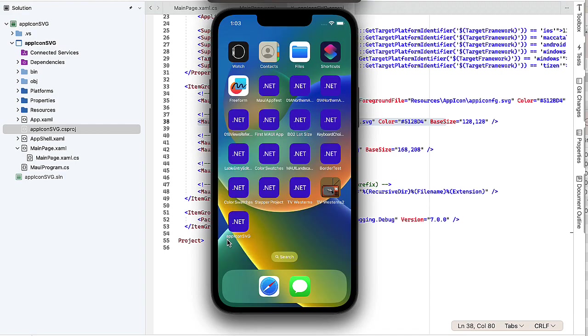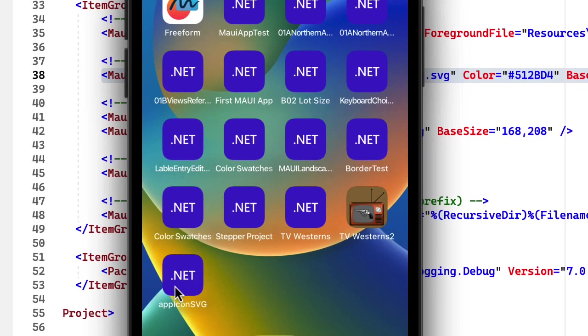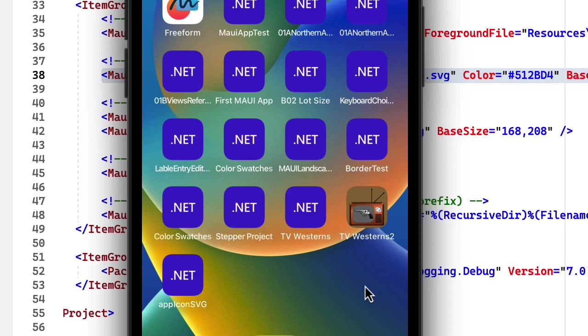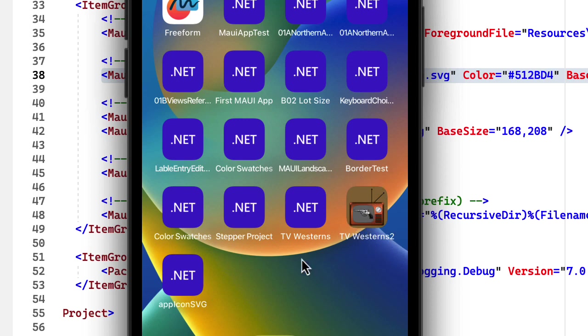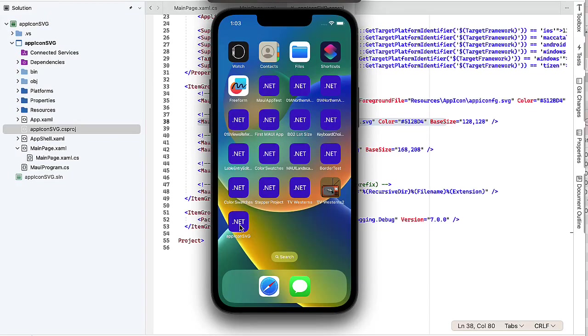Let's take a look at the emulator here. Here's my project, AppIconSVG, and it's got the .NET icon. This is the default icon, just saying .NET on a purple background. The next project I work on is the TV Western, so I created an icon for that, and it changed the icon. You see it shows up here in my emulator. We're going to look at how to change this to something that's a little more interesting and less generic.